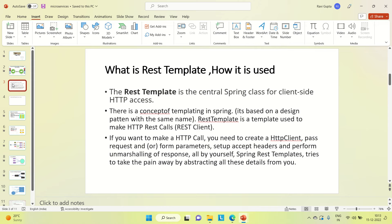If you want to make an HTTP call manually, you need to create an HTTP client, pass request or form parameters, set up access headers, and perform unmarshalling of the response all by yourself. But Spring provides the RestTemplate which wraps up all those things, taking away the pain from the developer. This is why it is very popular.